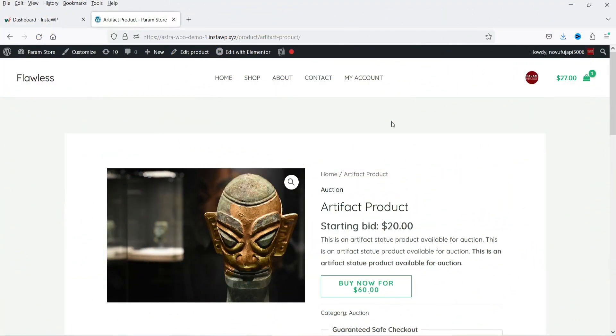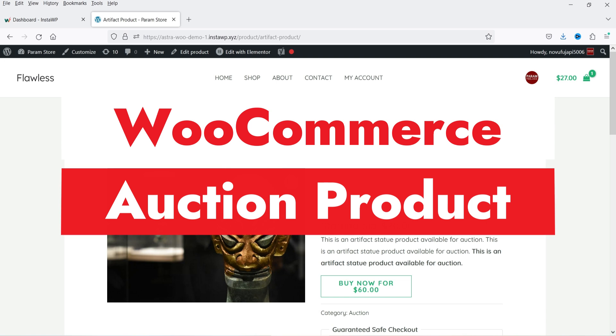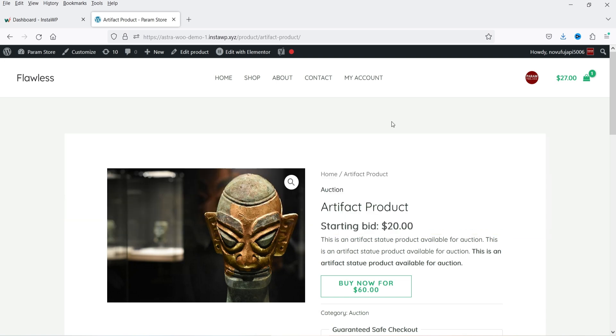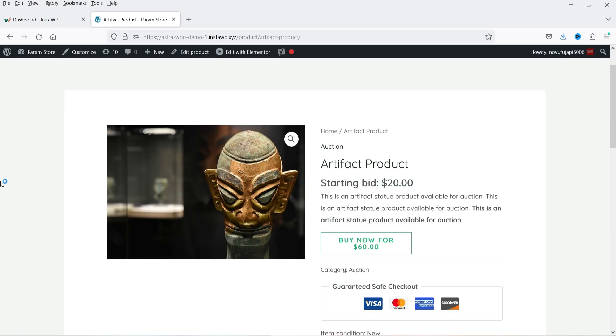Hello and welcome to Quick Tips, the WooCommerce video series. In this video I'll show you how you can add an auction product in a WooCommerce website, or if you want, you can also create an auction website.